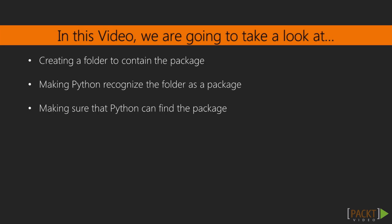We're going to look at creating a folder to contain a package, making sure Python recognizes it as a package instead of just a folder, and making sure that Python can find the package when we ask it to import it.